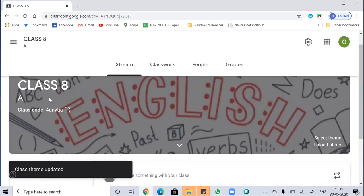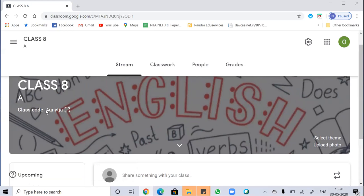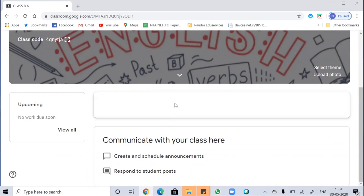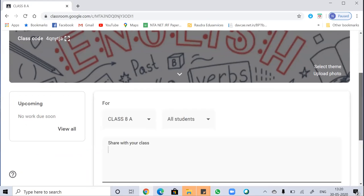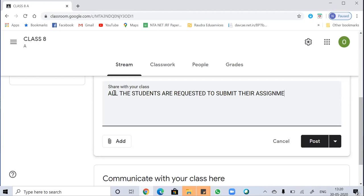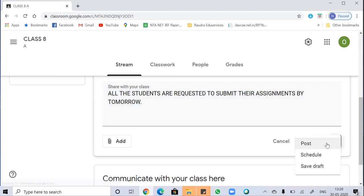Now you can see the theme has been changed. Here is the class code which you have to share with your students so that they can have access to the class. You can also add an announcement or communicate with students using this option. There are three options: post, which uploads immediately when you click it; schedule; and save a draft.